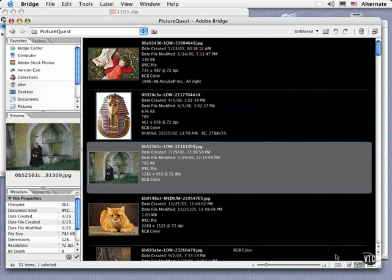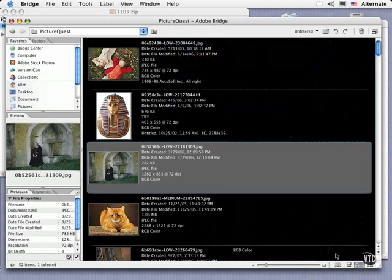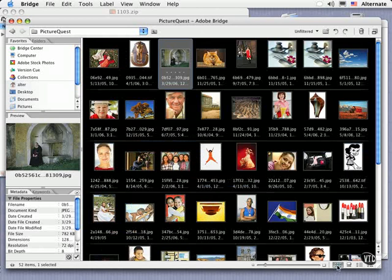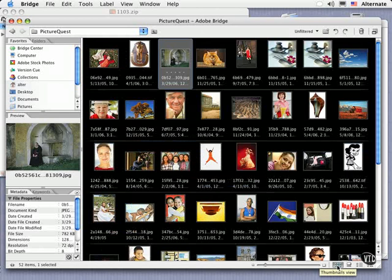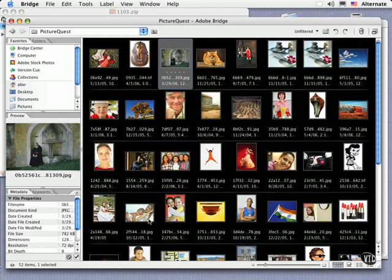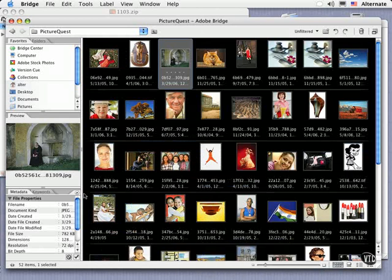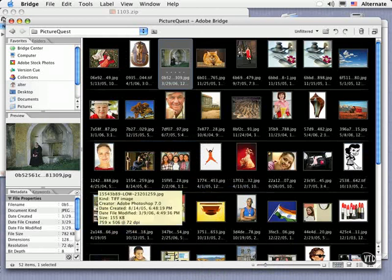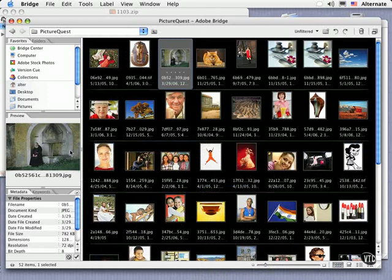One of the nice things about the Bridge software is that it lets you really customize your working environment. If there's a certain layout that you find yourself using a lot for a task, you can save it as a custom workspace. I'm going to double click on the thumbnails view down at the bottom. Then I'll collapse the palettes to the side to make for a giant preview, and then view my thumbnails to the right.